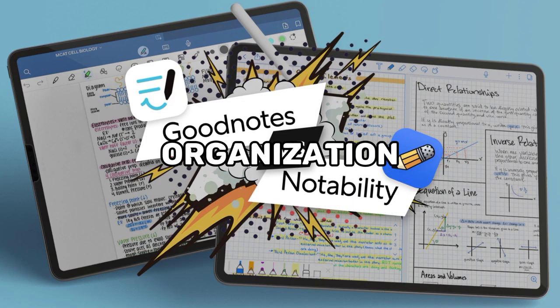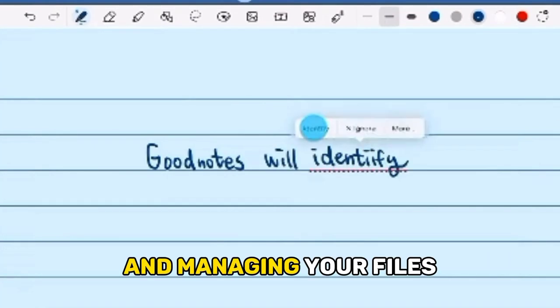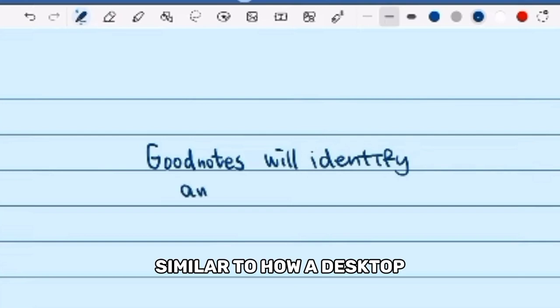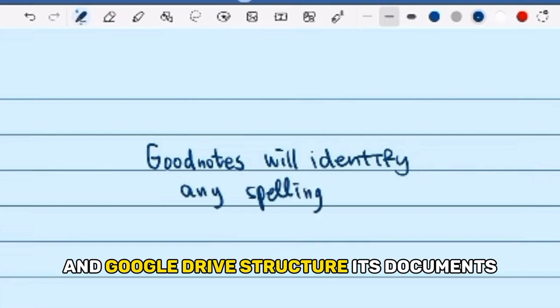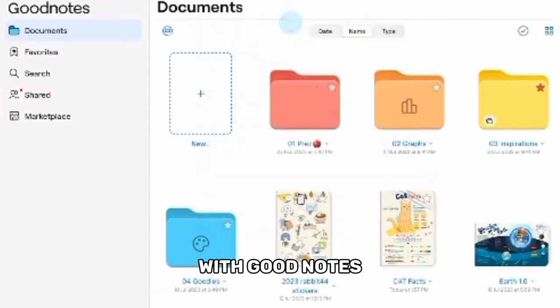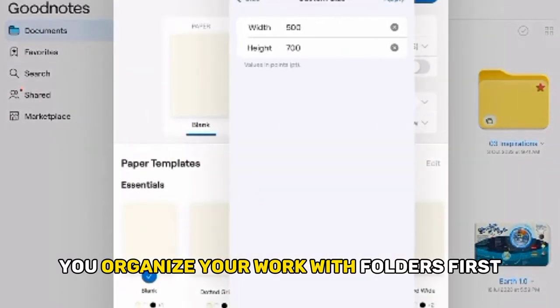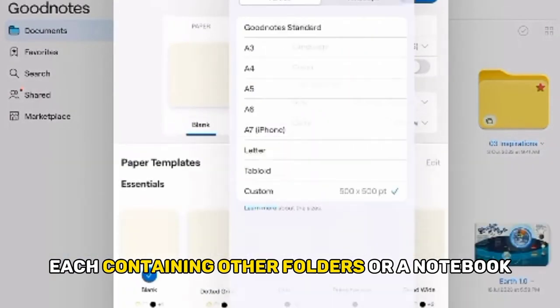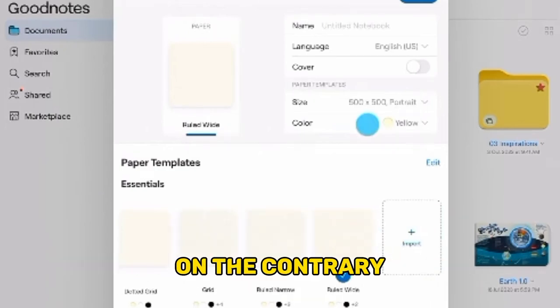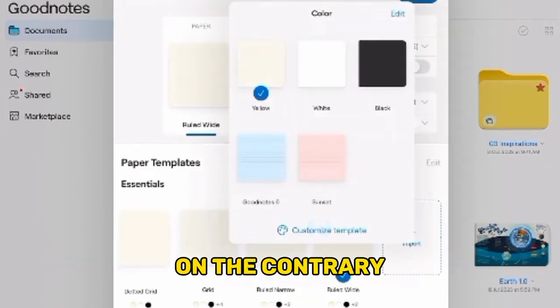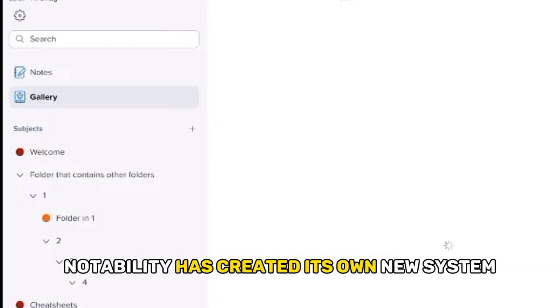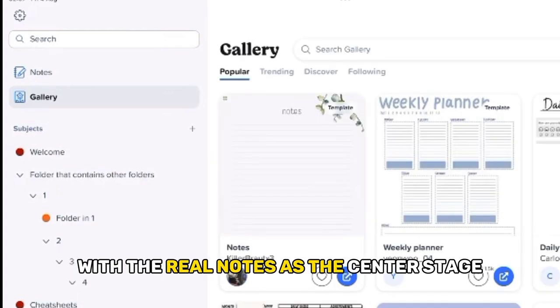Organization: GoodNotes has a traditional style of organization and managing your files, similar to how a desktop and Google Drive structure its documents. With GoodNotes, you organize your work with folders first, each containing other folders or a notebook. On the contrary, Notability has created its own new system, with real notes as the center stage.